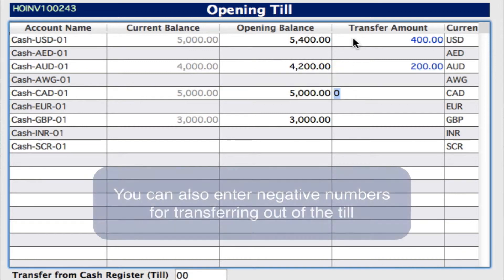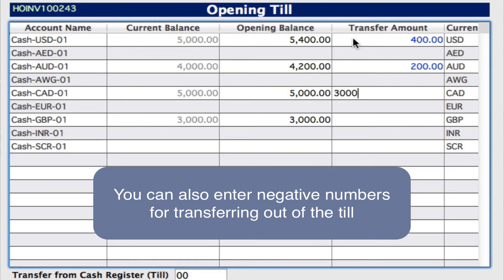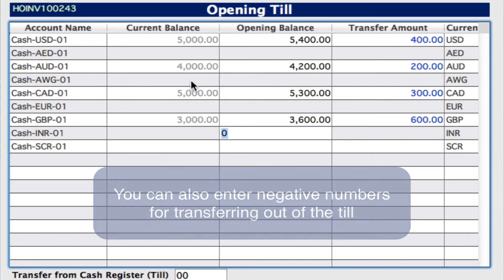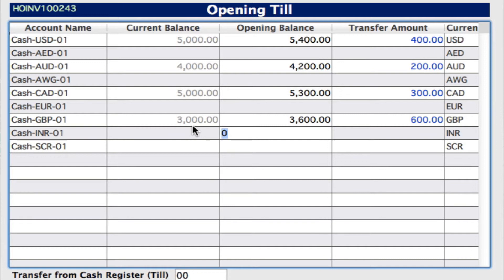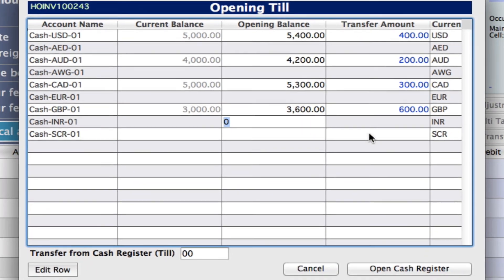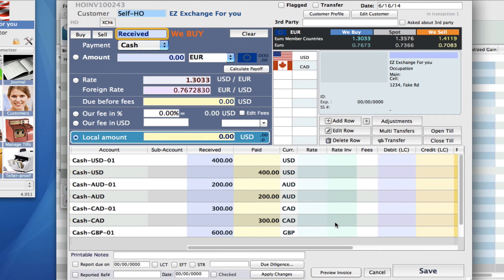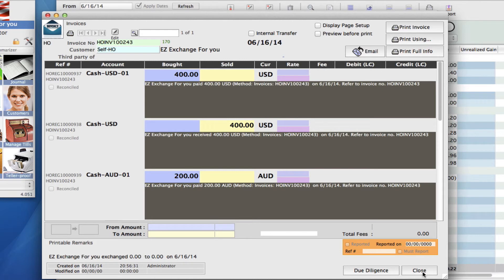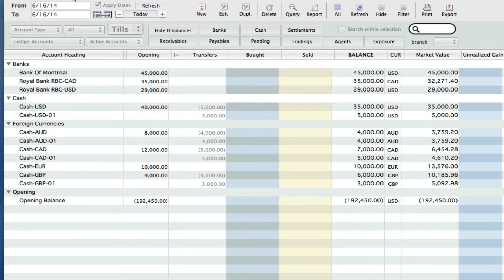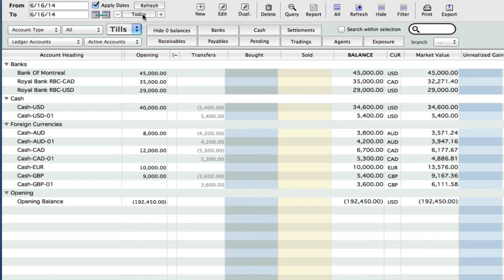Our current balance stays the same because this has not been affected yet. You can see we now have new opening balance amounts. The current balance is what it was at when we did the first transfer, and now we have our new transfer amounts. Let's click on open cash register again and then we can simply save this as well. Now when we go back into our sub ledger account, let's click on today — you'll see that the new amounts have been applied. 5400 has been taken out of our 00 till and been put into our 01 till, and so on down in the other currencies.